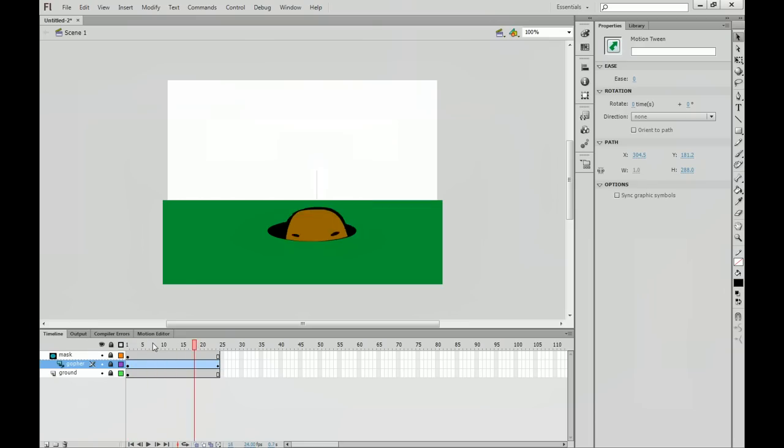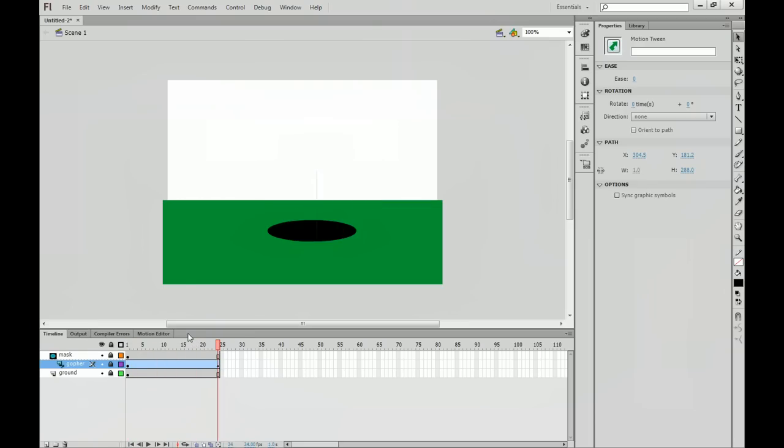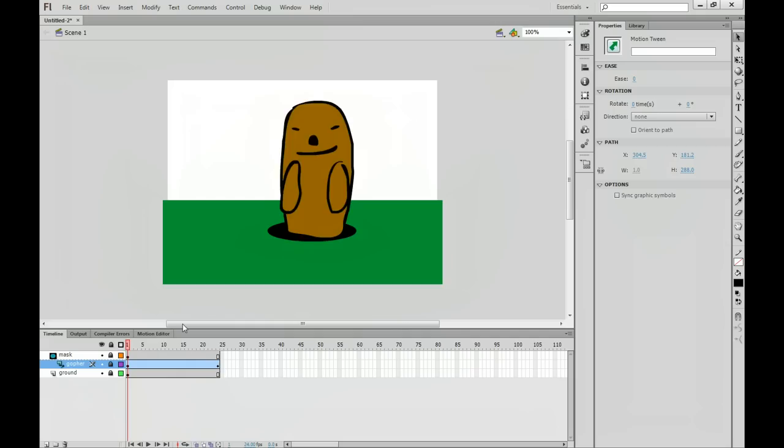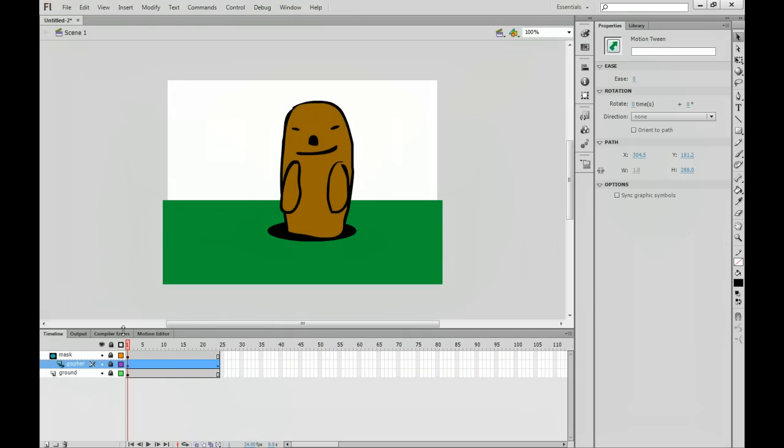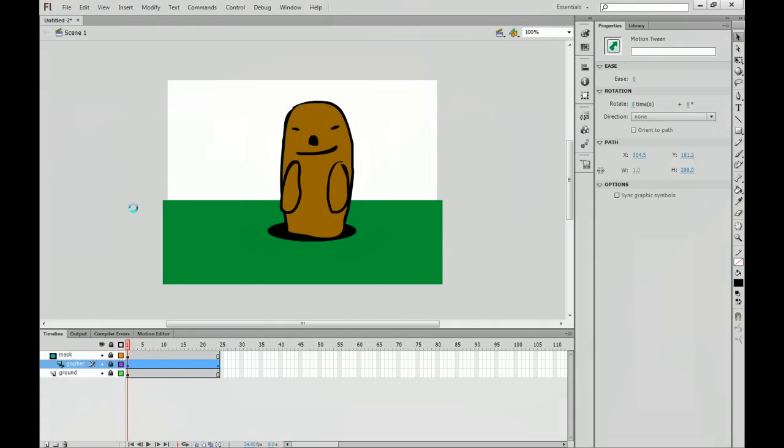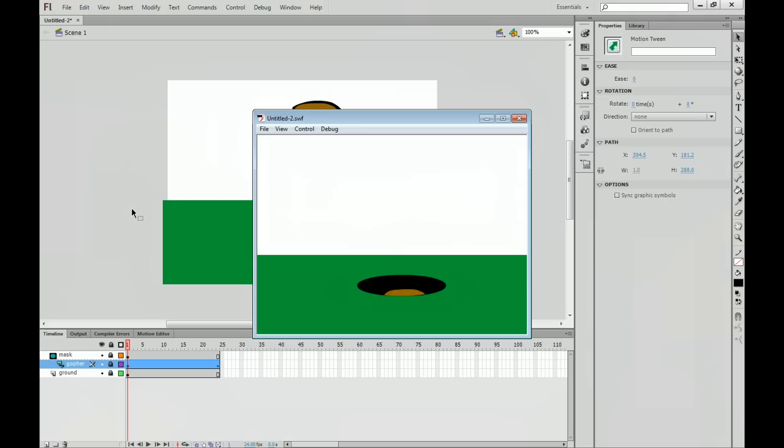So that is how you create a mask to hide elements, make them zoom in, whatever you want to do. If you control enter on your keyboard, you can see the final product. And we have a gopher going in his hole.